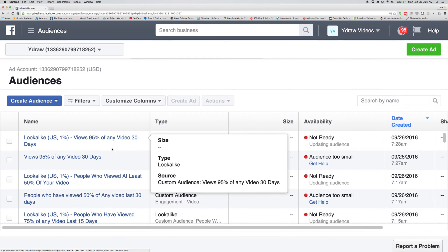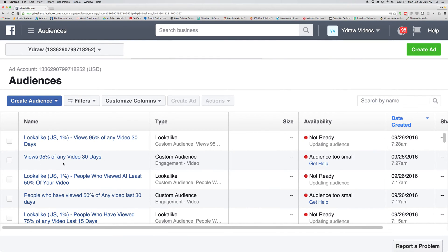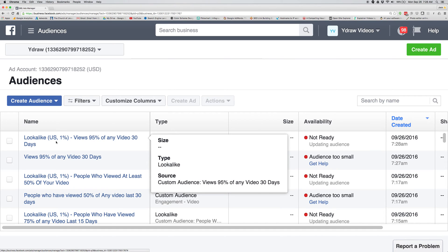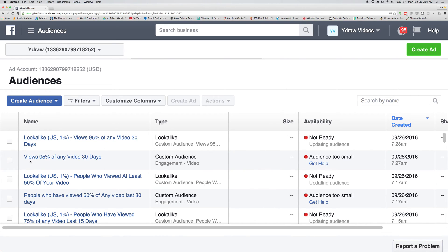Now what happens is I have one audience for anyone who views 95% of any video I put on Facebook — they're gonna be put into this list. Then I also did a lookalike audience of anyone in the United States that views 95%, based on what I set up before.